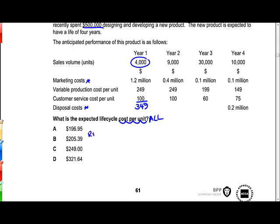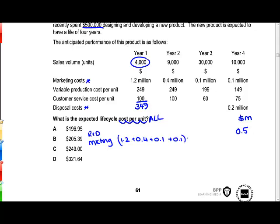Starting off, we've got the R&D costs of half a million. We've also got the marketing costs: 1.2 million, 0.4 million, 0.1 million, and 0.1 million in the final year — so marketing costs in total come to 1.8 million. We've also got disposal costs in the final year of 0.2 million. So that's 2.5 million of fixed costs in total.